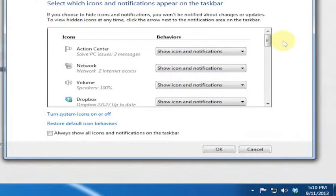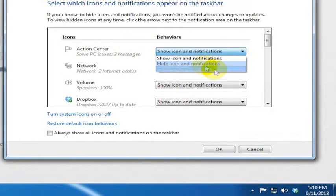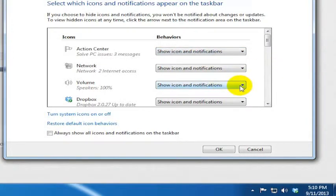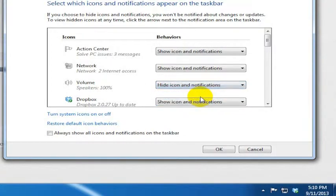It's going to pop up here and tell you: would you like to show your network information? Would you like to see your action center? And you can say you don't want to show it — you only want to show notifications. So you can choose any of these. Let's say we did not want to show the volume icon because we have the ability to turn it up or down just from a keyboard. So you could say hide the icon and the notifications, and you can see it goes away right away.